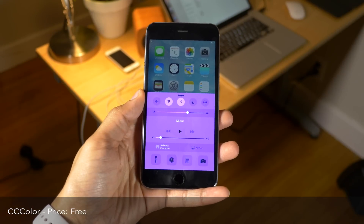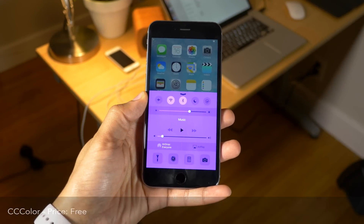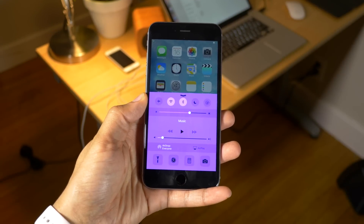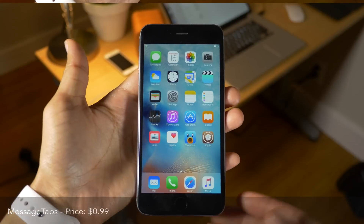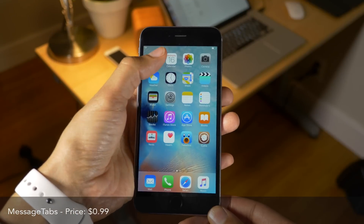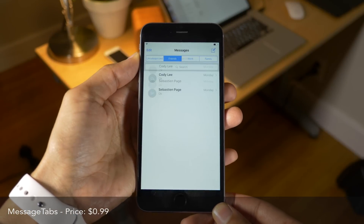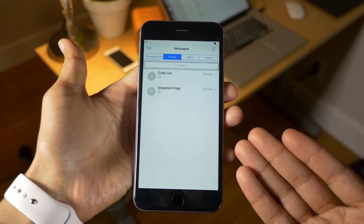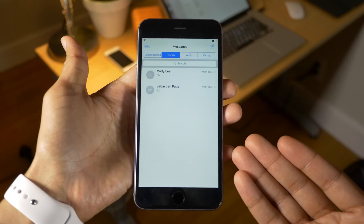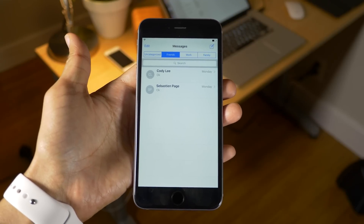Next up is CC Color. This adds color to the control center. Next up is Message Tabs — it allows you to filter conversations within the Messages app using special tabs at the top of the app.